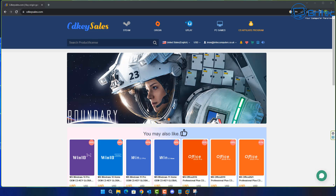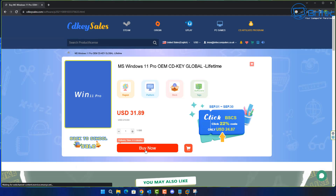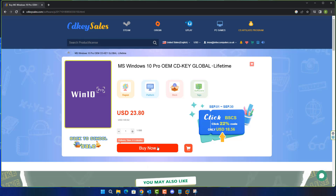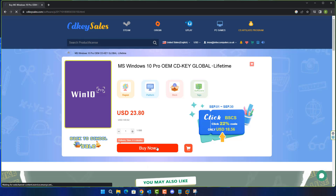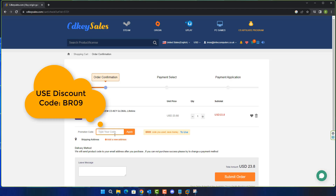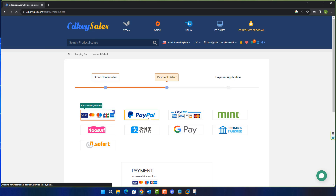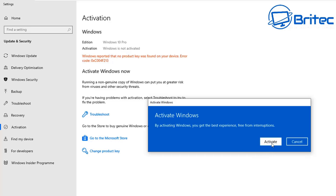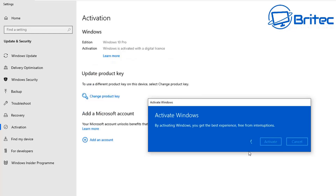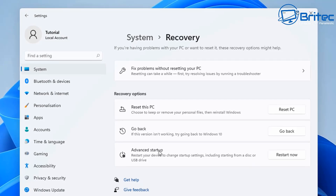This will activate if you have a retail key. If you need to purchase any other keys, check out today's video sponsor CD Key Sales — you can buy a Windows 10 Pro or Windows 11 Pro OEM key. Check the links in the description and use promo code BR09 to get a 30% discount. Pay via PayPal, they'll send you your key, and you can head to the activation center to activate Windows.